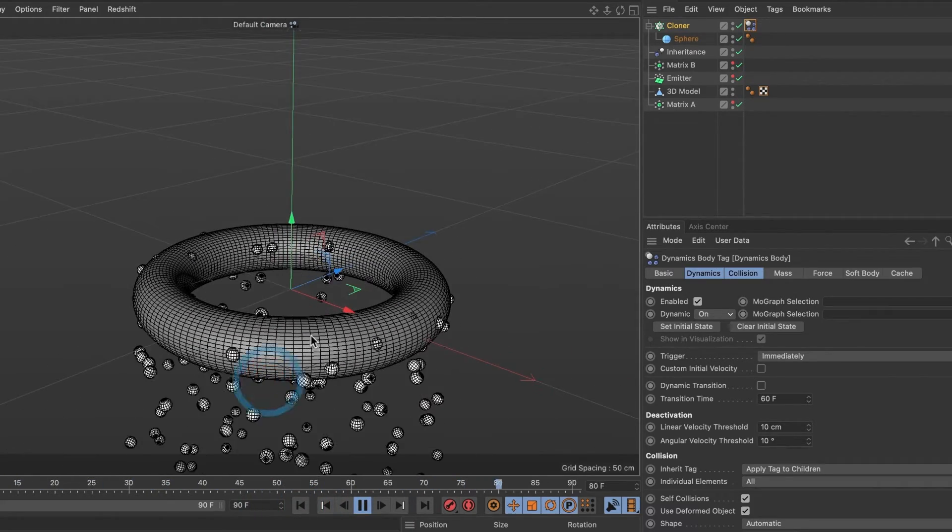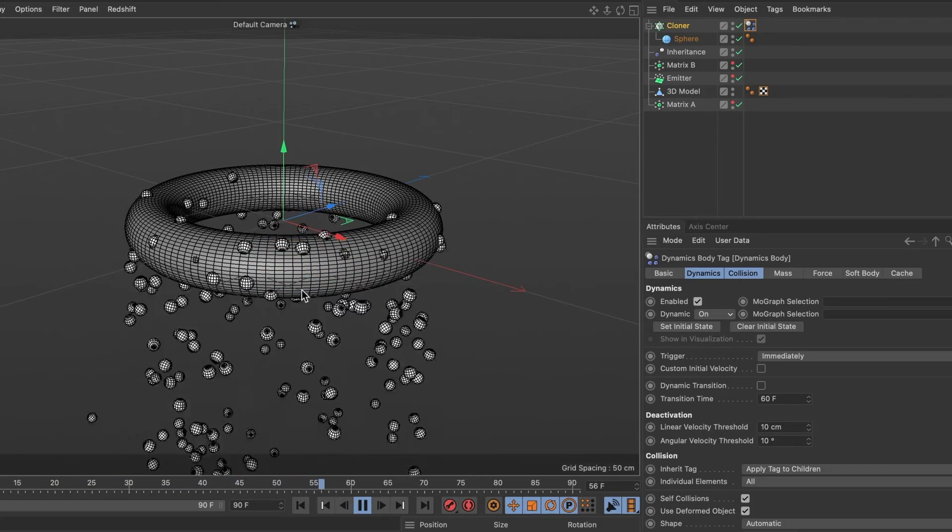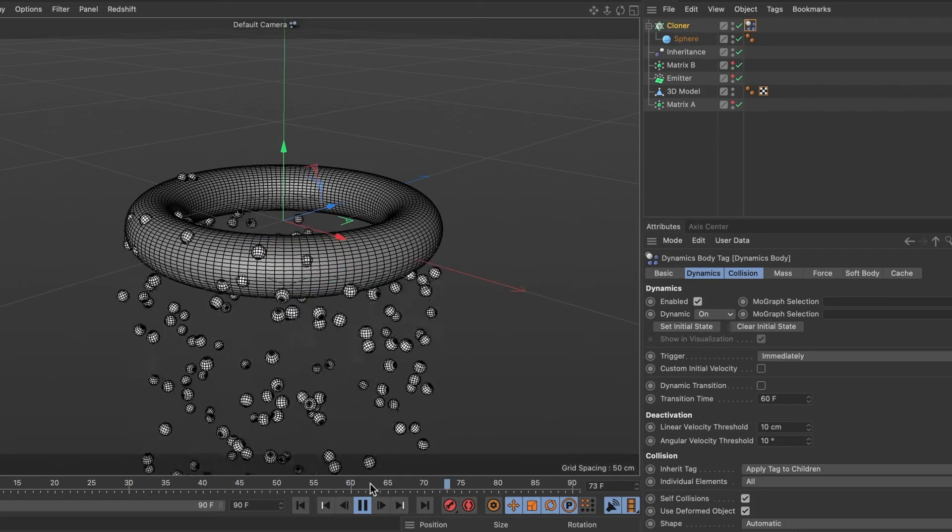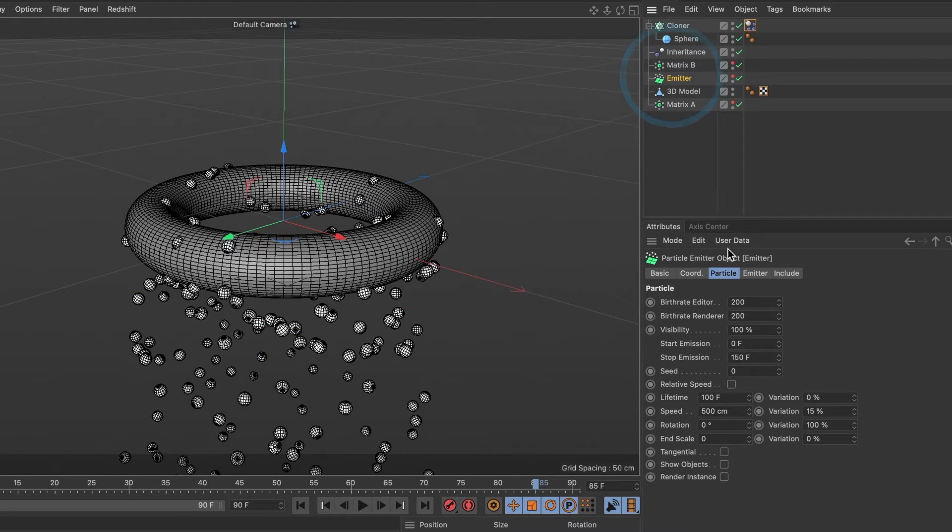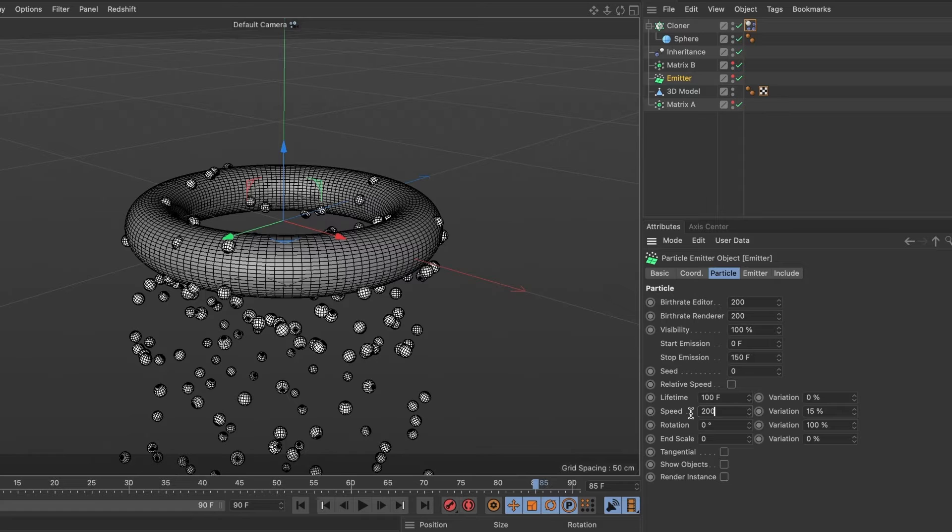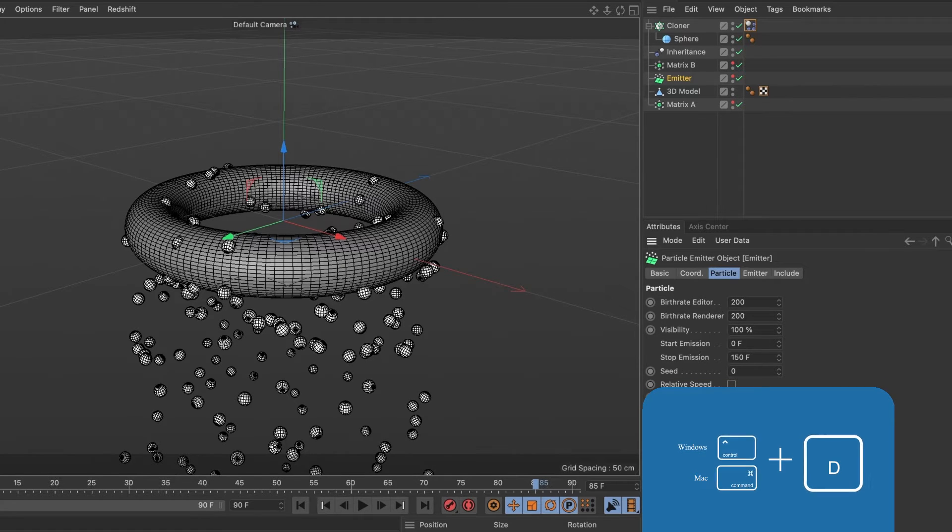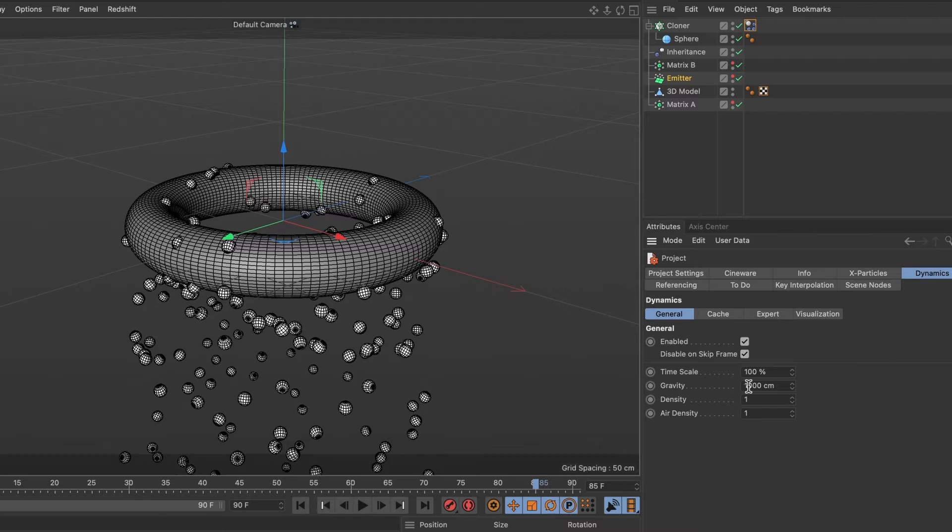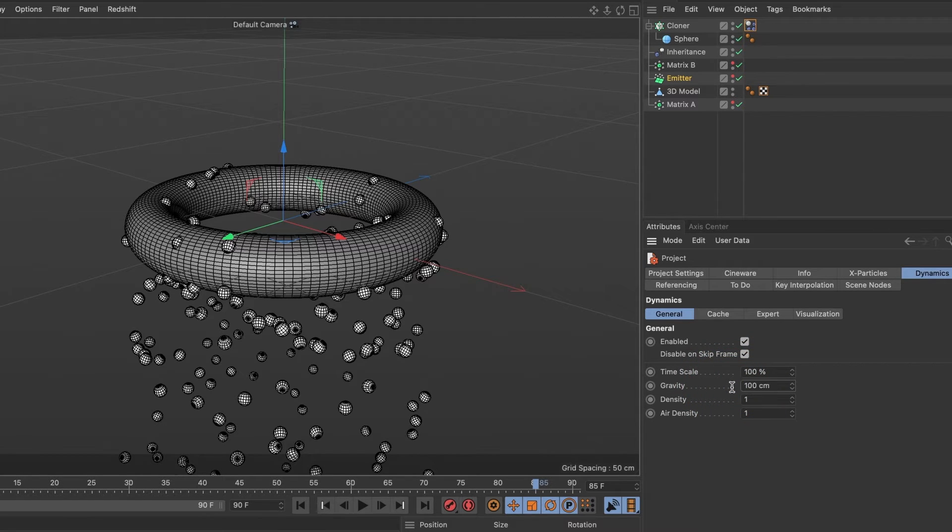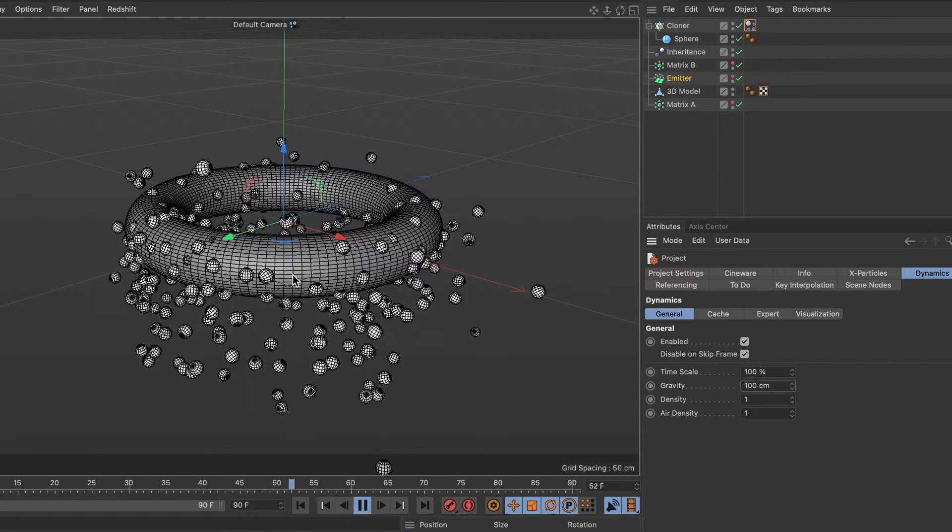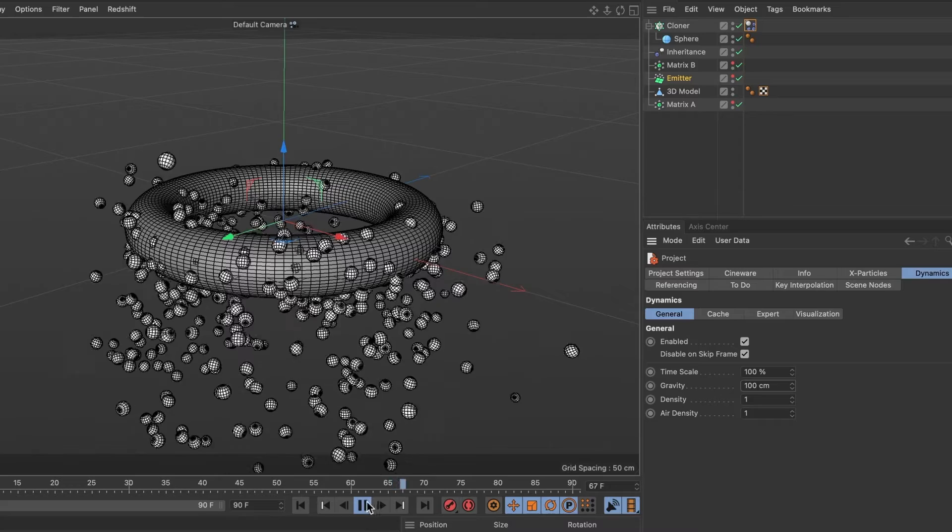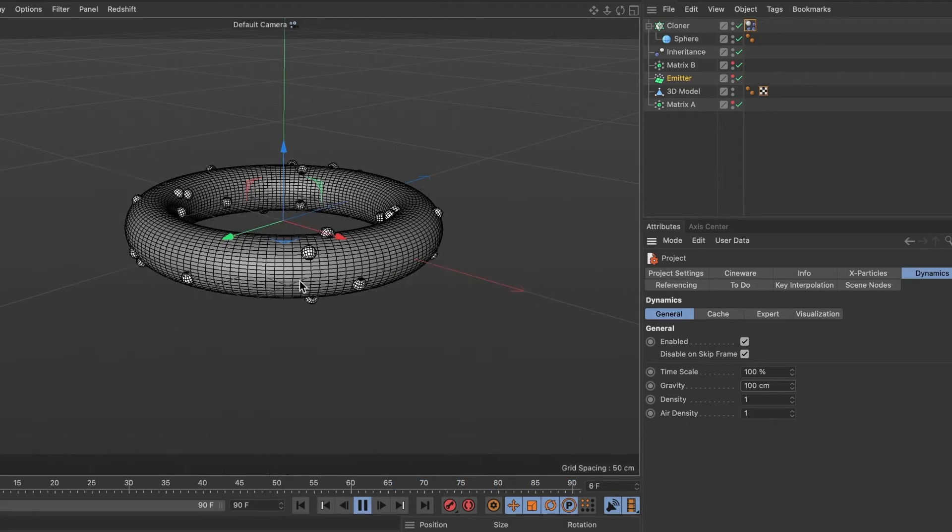But what if I want the particles to float a bit? Well, we can change the gravity of our scene. First, I'll go ahead and reduce my speed to 200. And then I'll press CTRL and the letter D on my keyboard. I'll make sure I am in the dynamics tab and reduce the gravity value to 100. When I hit the preview key, we can see the particle speed has reduced and they are not falling as fast as they used to.